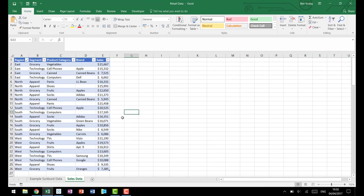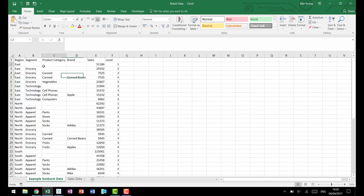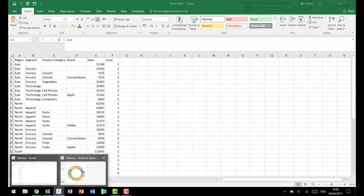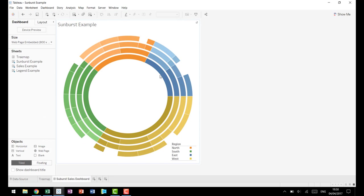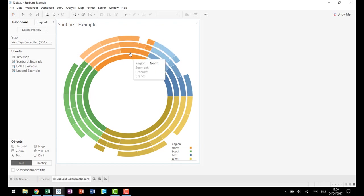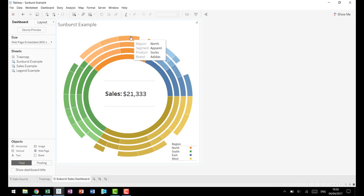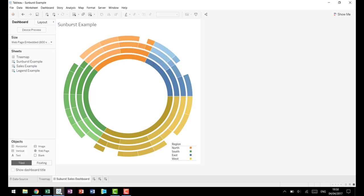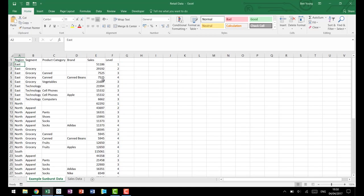Now the trick with the Sunburst data is you actually need to have your data look like so. If we go back and look at our chart you'll notice that we have a ring or a circle for every single level that we're looking at. So right here we have our region, then we have our segment, then our product, and then our brand. And when we come back to our data we actually need data on every single one of those levels.